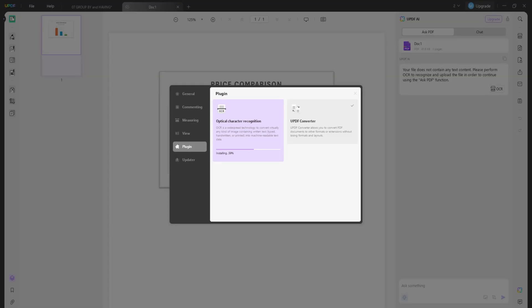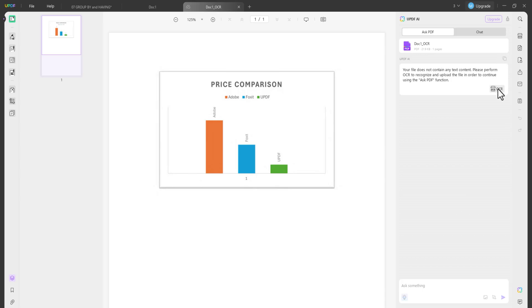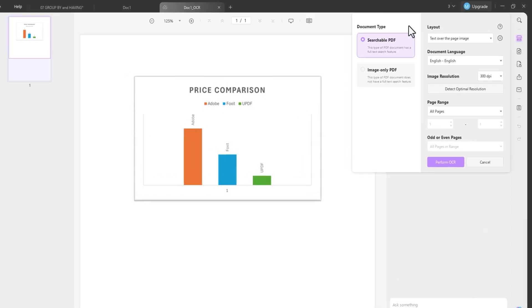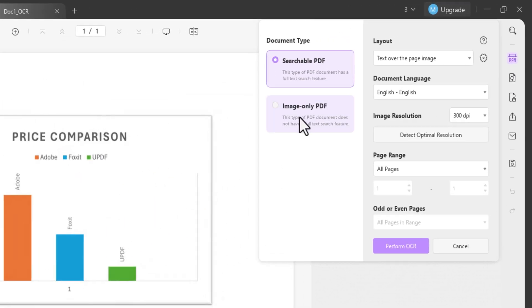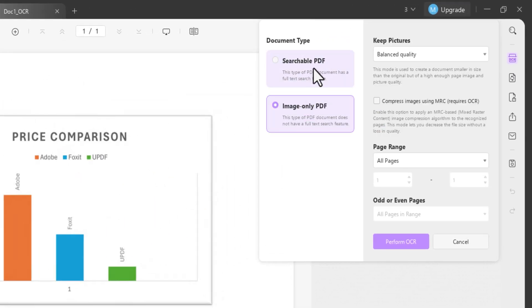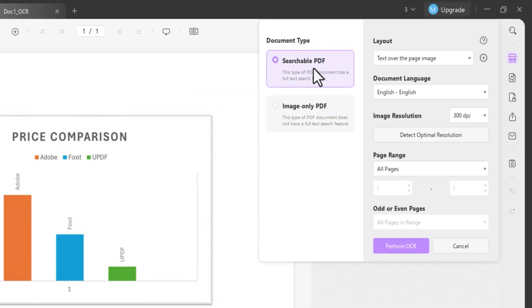To use the OCR feature, you will need to install a one-time add-on in UPDF. This process is quick and simple. Once the add-on is installed, you can extract text from virtually any type of image, whether it's a scanned document, a photo of a sign, or even handwritten notes. I personally find this feature incredibly useful for converting images into editable text without any hassle.